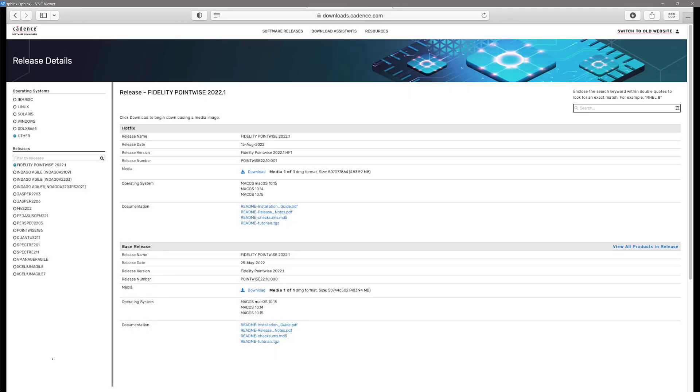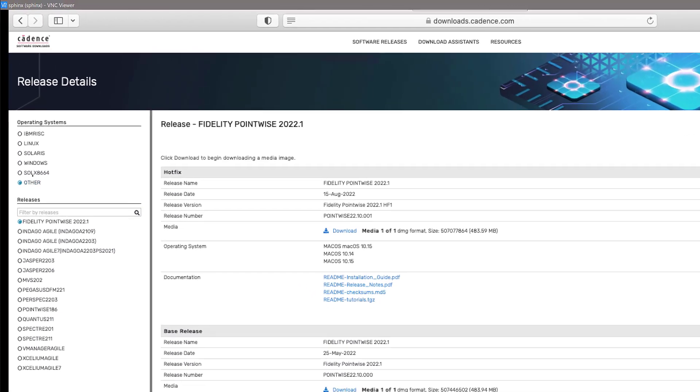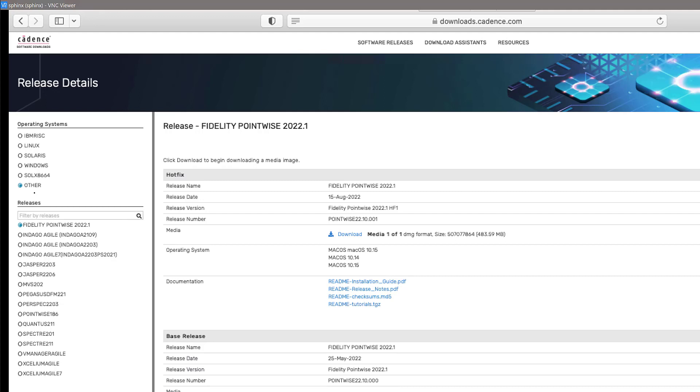We are here in a Mac system and this is the Cadence Downloads page. As you can see, as my operating system on the left, I selected the other option because I'm trying to get the installer for a Mac system.